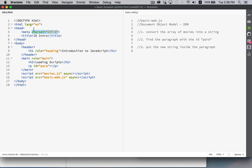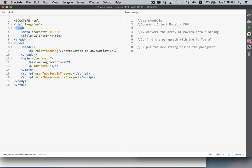So elements, attributes, and text. This is the third type of object that we have in the Document Object Model. So elements are called element nodes. The attributes are called attribute nodes. And the text is called a text node.